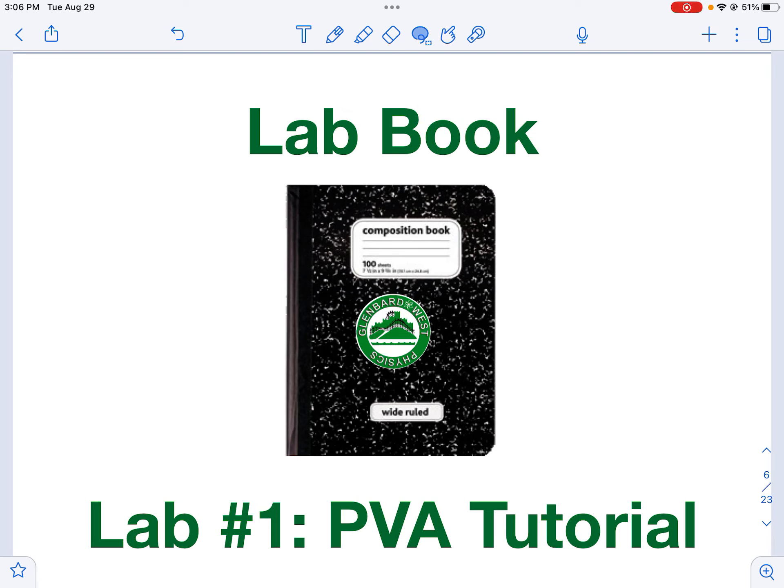Hi everybody, this is Mr. Zarzak and in this screencast I'm going to walk you through how to write up your PVA lab in your lab book. So let's get started.